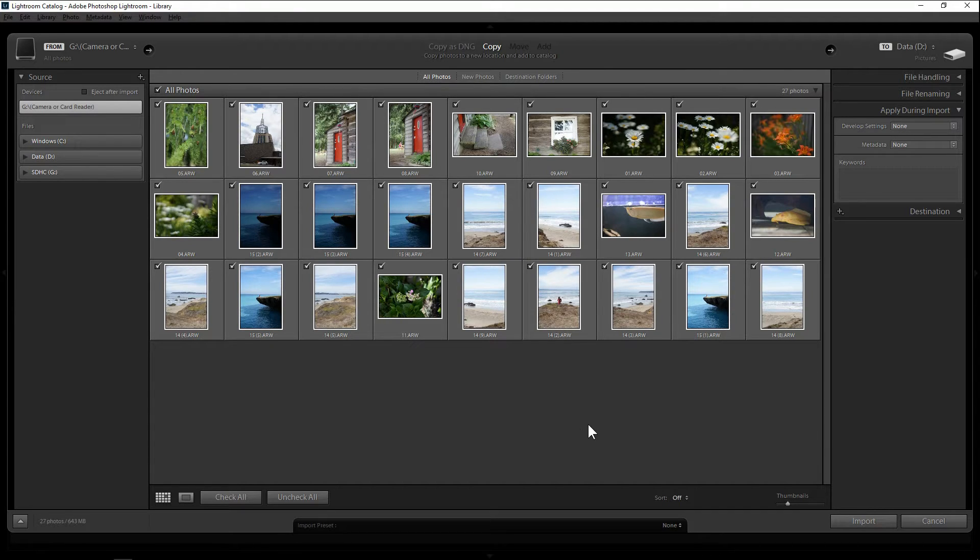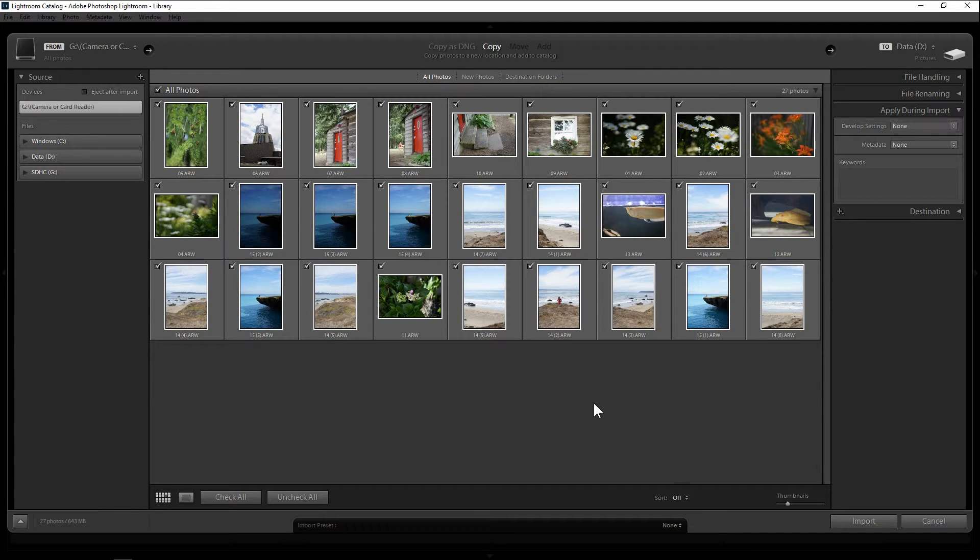The second way is when your photos already exist in your computer's hard drive and the only thing you need is just to create a database in your Lightroom. So it's basically a link from your Lightroom to your photos in your computer hard drive.